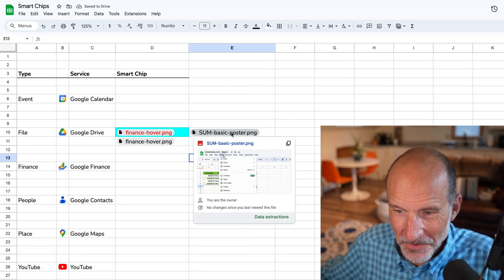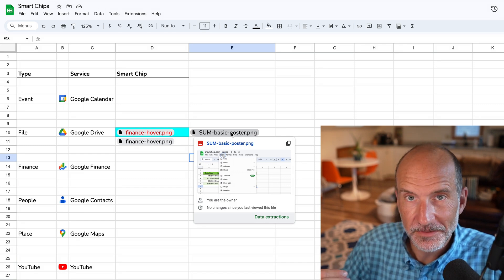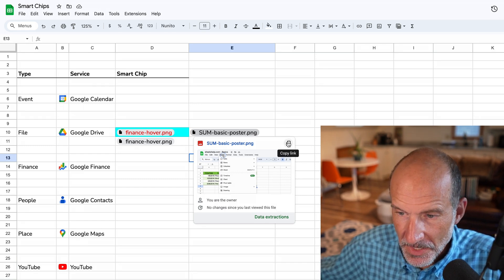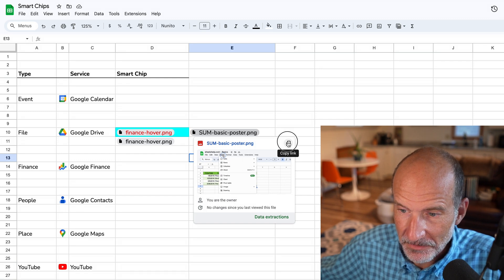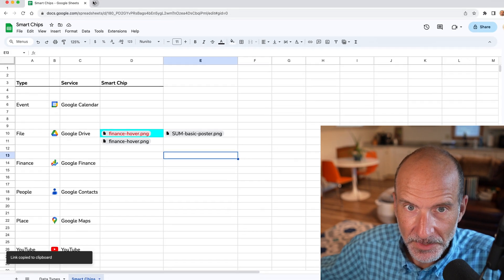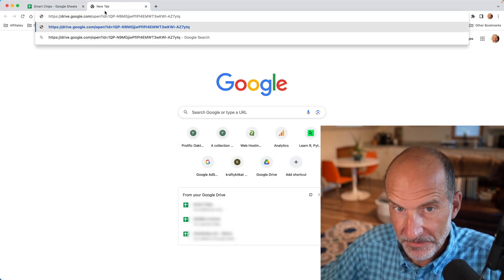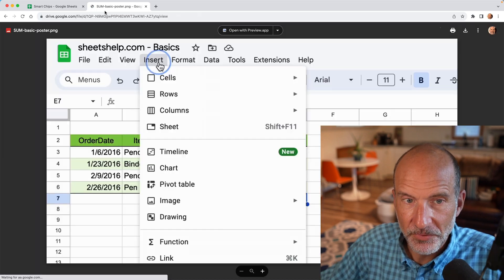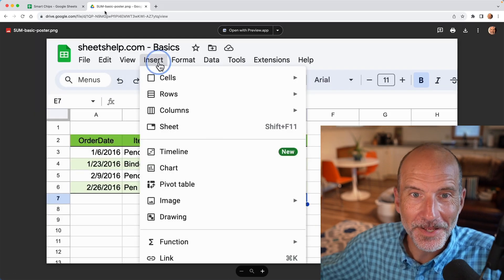So when you hover over it, you already get some extended capabilities. So one thing that you can do is that you can copy a link. So if I do copy link and I open up a new tab and I paste that link, it brings me right to the file in Google Drive.